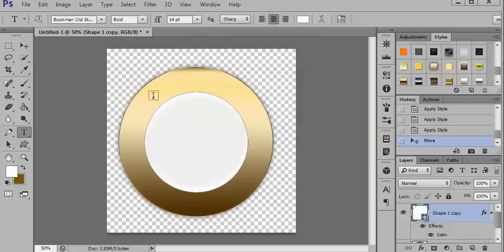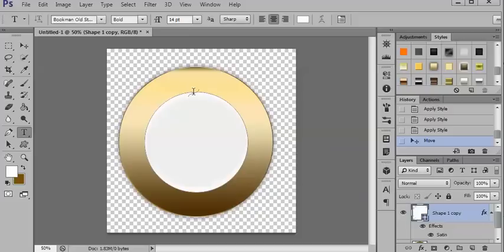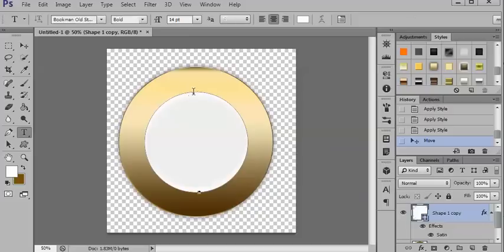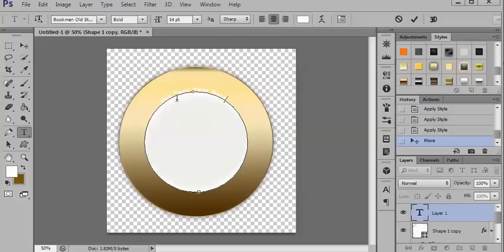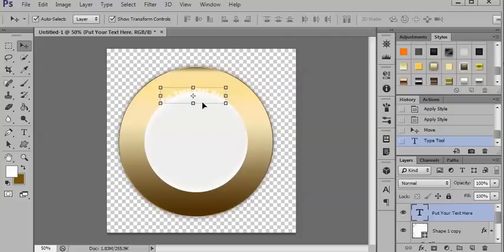But when you come over to the custom shape, you can see that you get this little squiggly line. And what that does, it then follows the path. So you would put your text here.